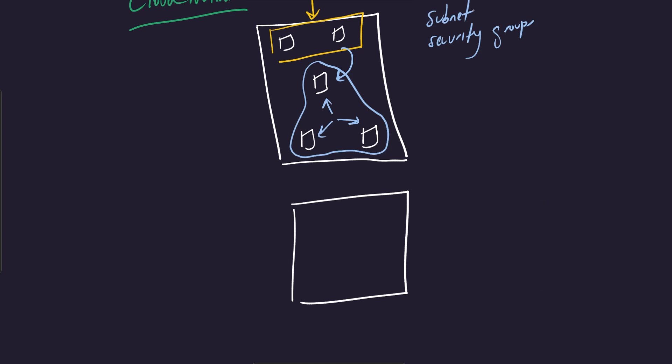But when you create a cloud network, so to speak, this all exists within the context of AWS or GCP or Azure or whatever. And essentially, if you consider this white square to be all of AWS, there's many, many different customers of AWS. There could be me, which is like here. It could be you. There could be many different customers.